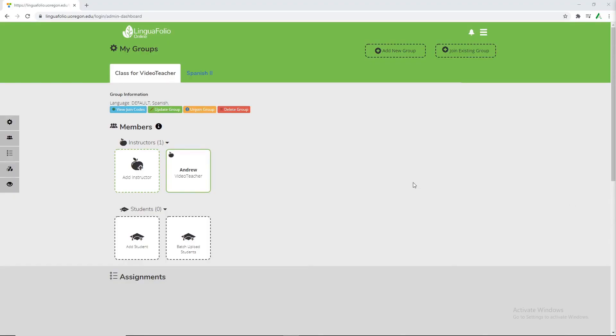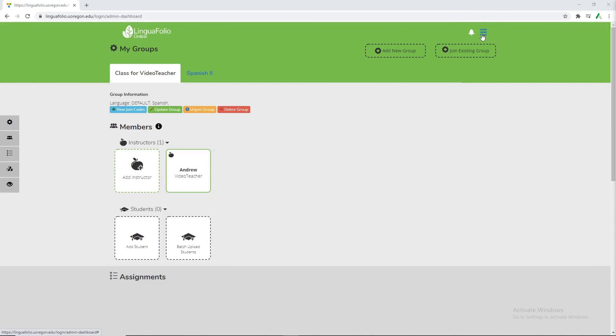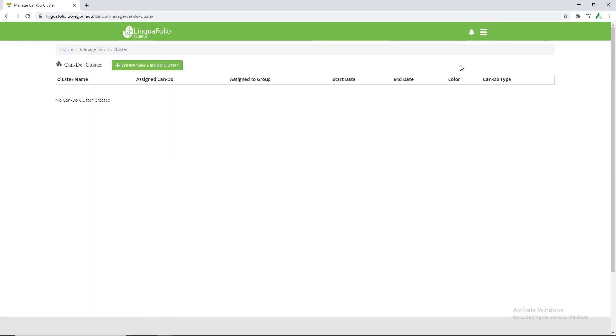And now that we have a class and now that we have a student, we want to make sure to start making can-do statements for them to work with. They are able to use all of the defaults but for this example we're going to be making some custom ones. So we want to click this three lines up in the top right corner and then click can-do clusters. That'll bring us to this new page.